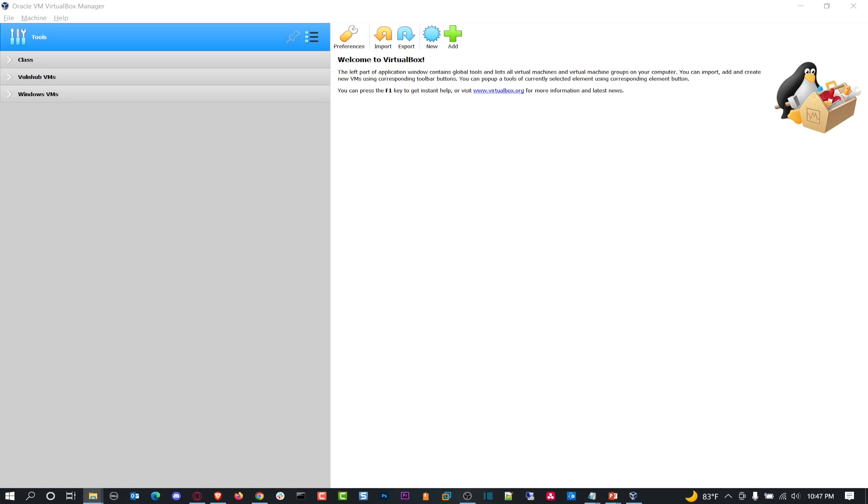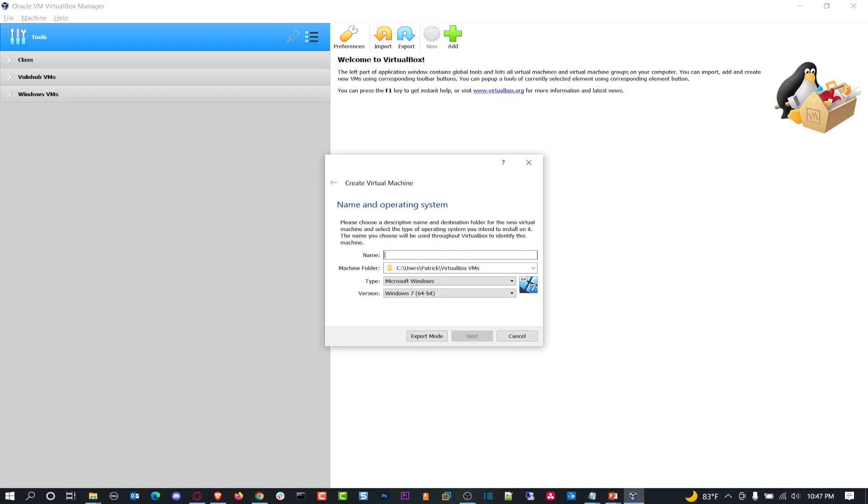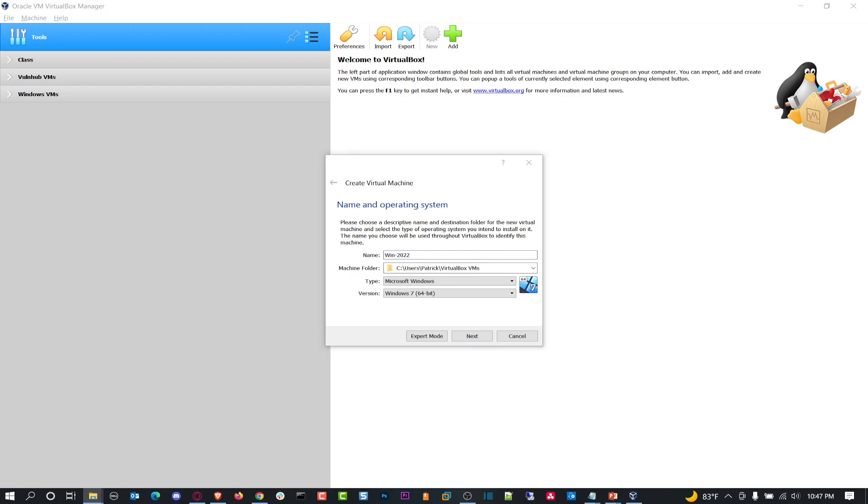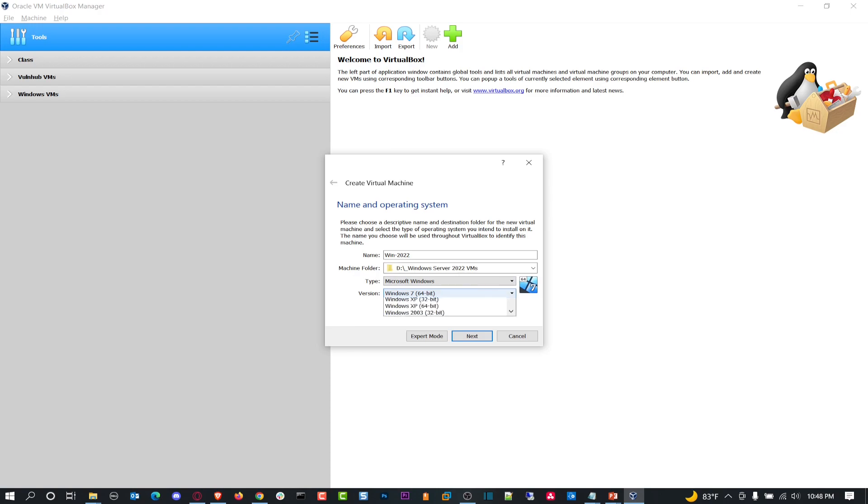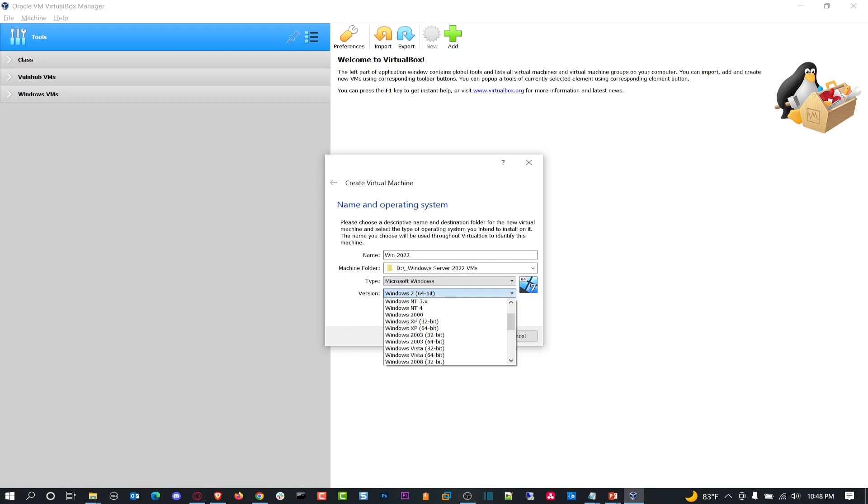So let's go ahead and hit a new virtual machine. In here, I'm going to put Win-2022. My machine location I want to change. I want to actually put it on an external drive that I have here. It's going to be Windows Server 2022. Let's see if we have that option. We do not, so we can just use 2019. That should be fine.